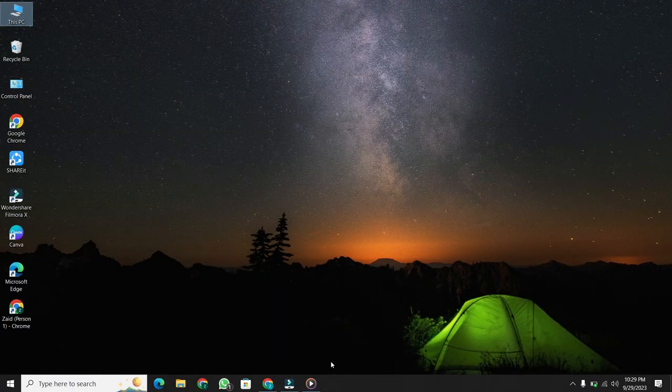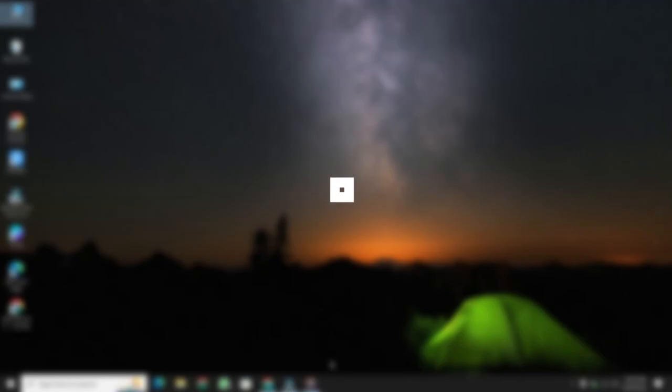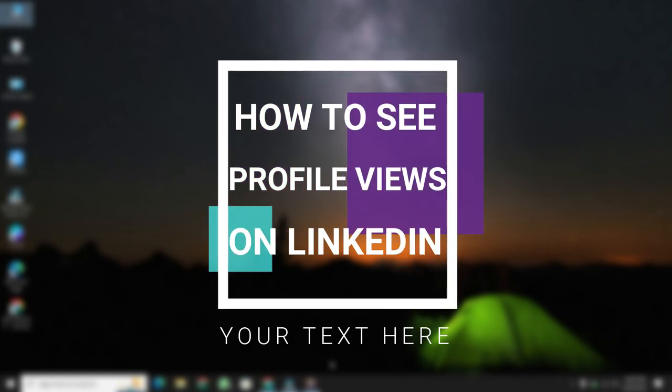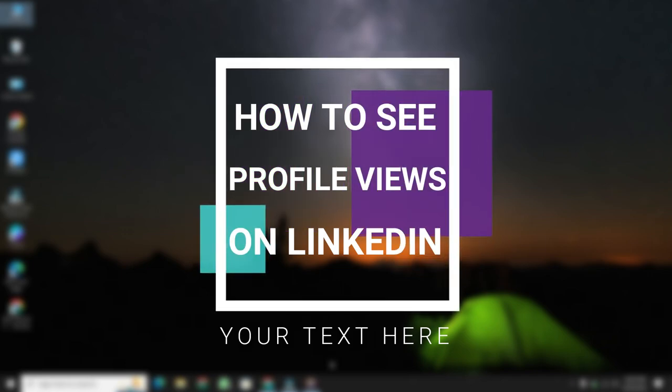Hey everyone, in this simple video I will show you how to see who visited your profile on LinkedIn.